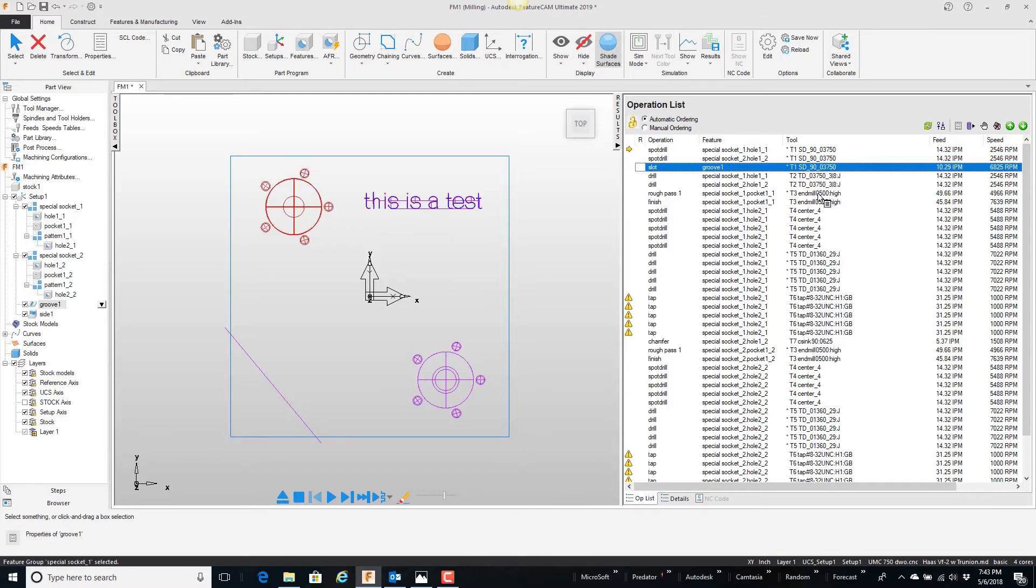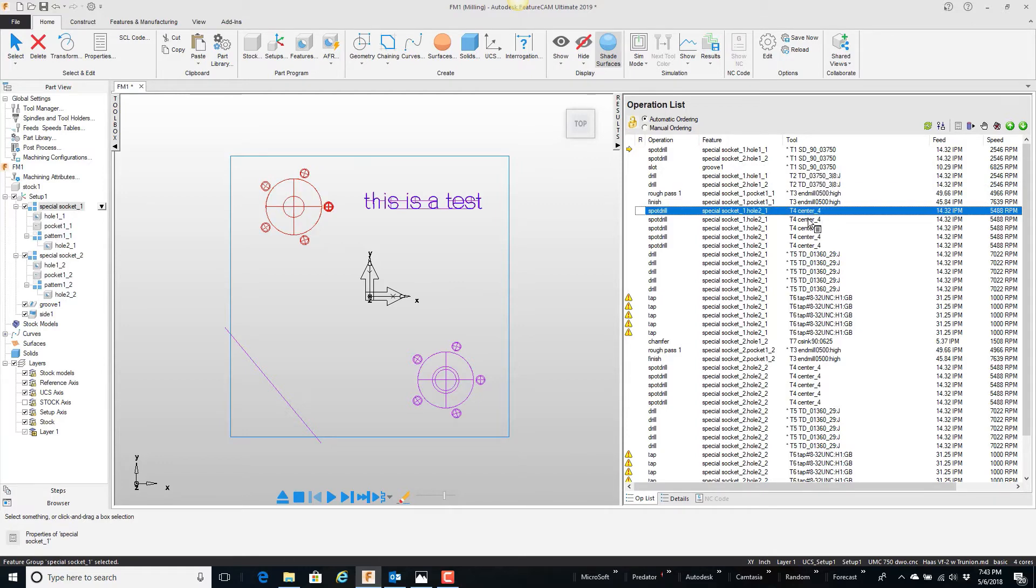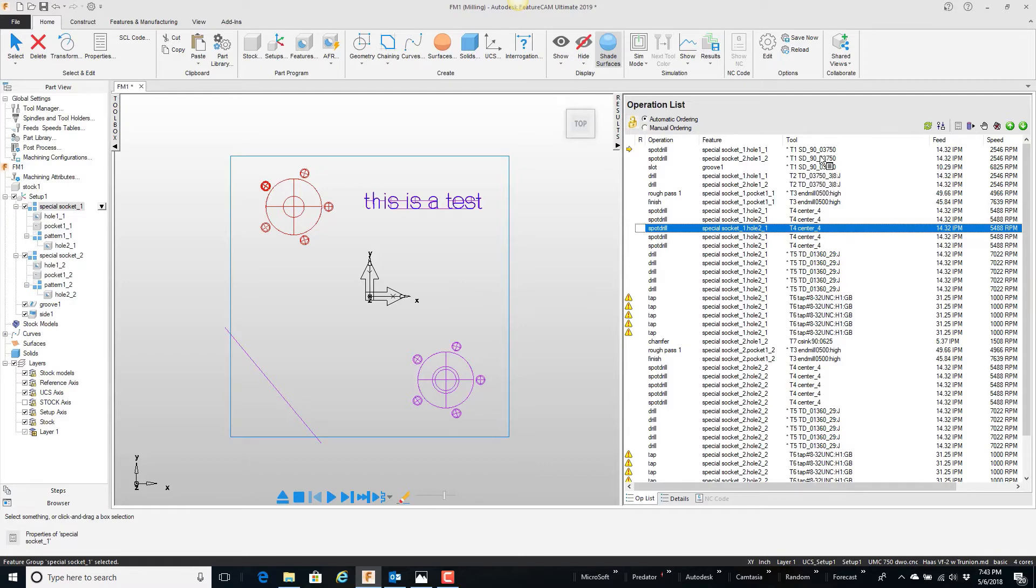Then I cut a pocket. Then I have a number 4 center drill that's also center drilling these smaller holes. There's no reason that I can't use the 3-8 spot drill to also spot these holes.